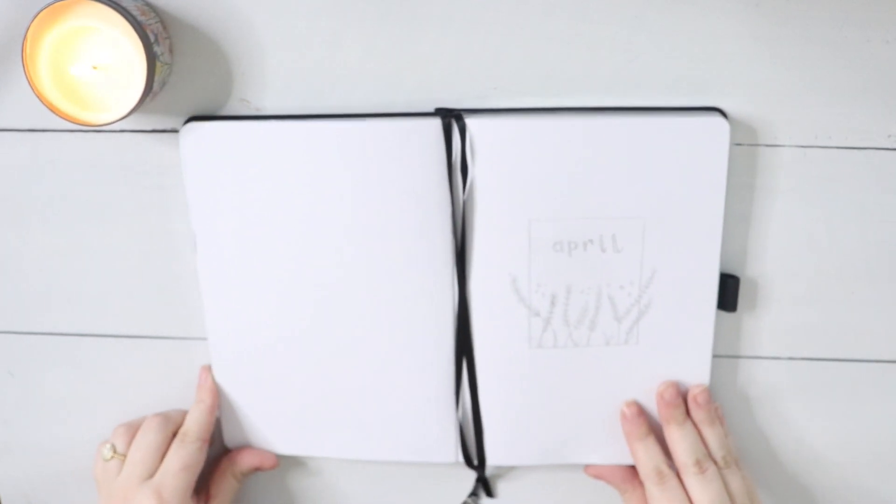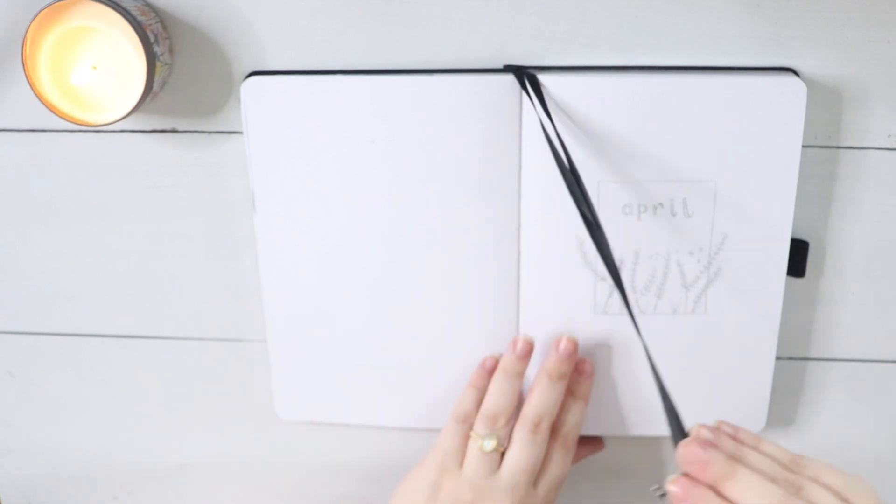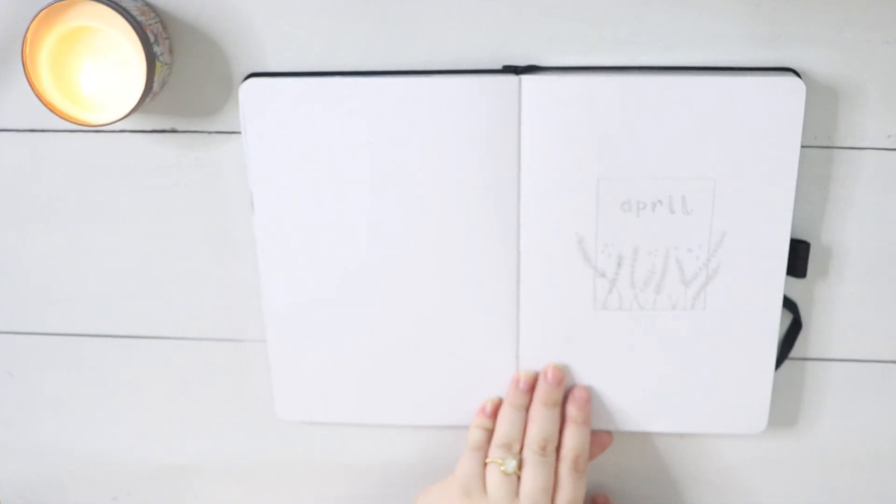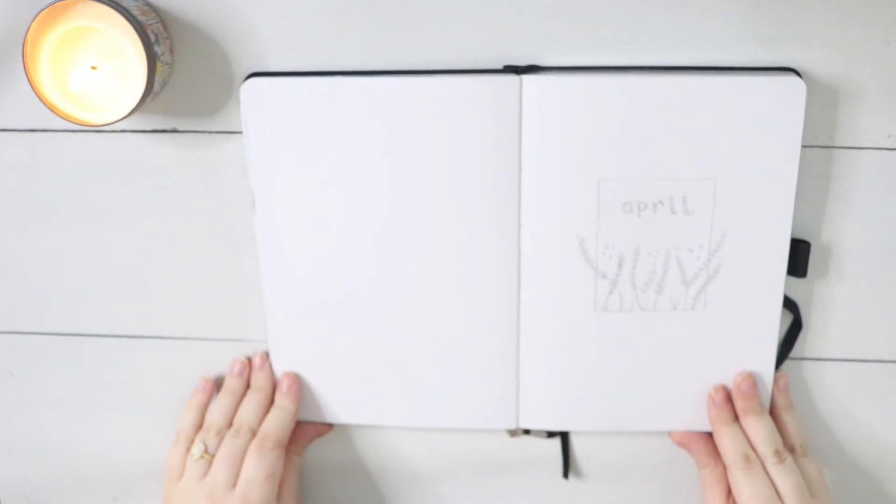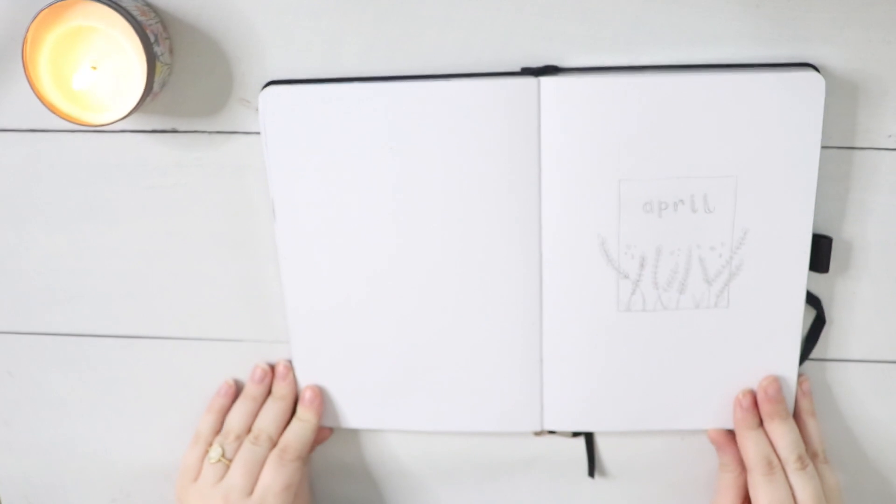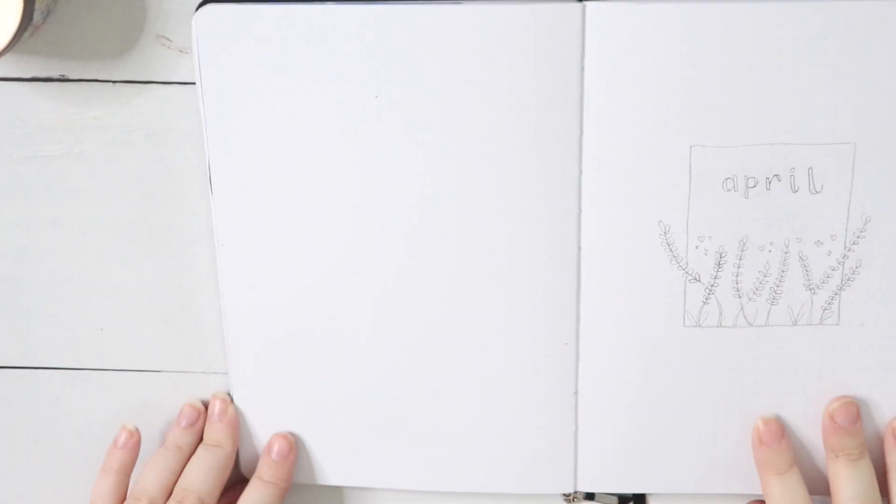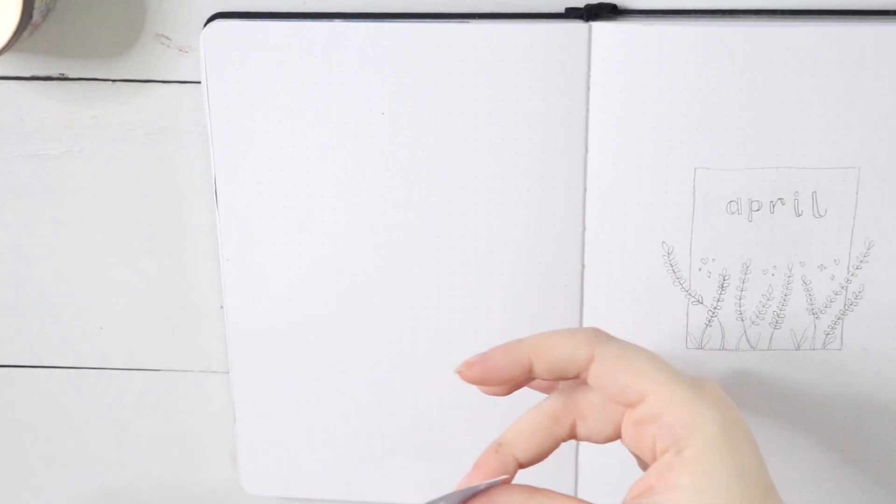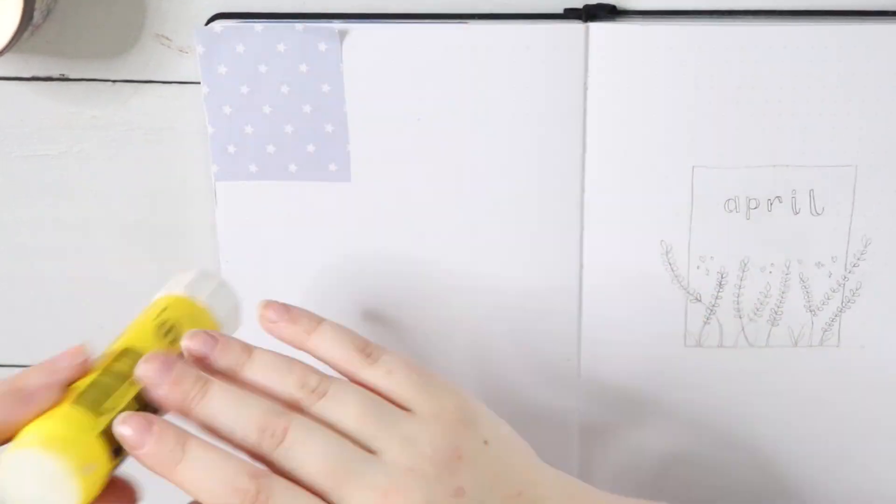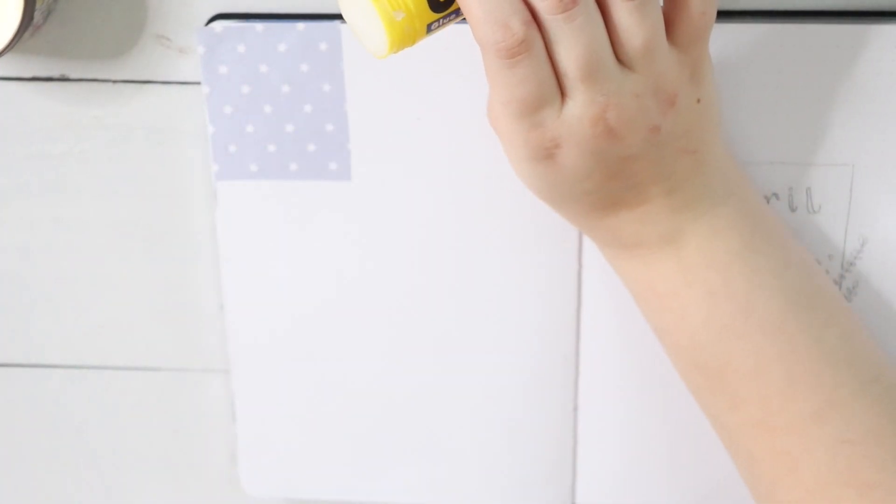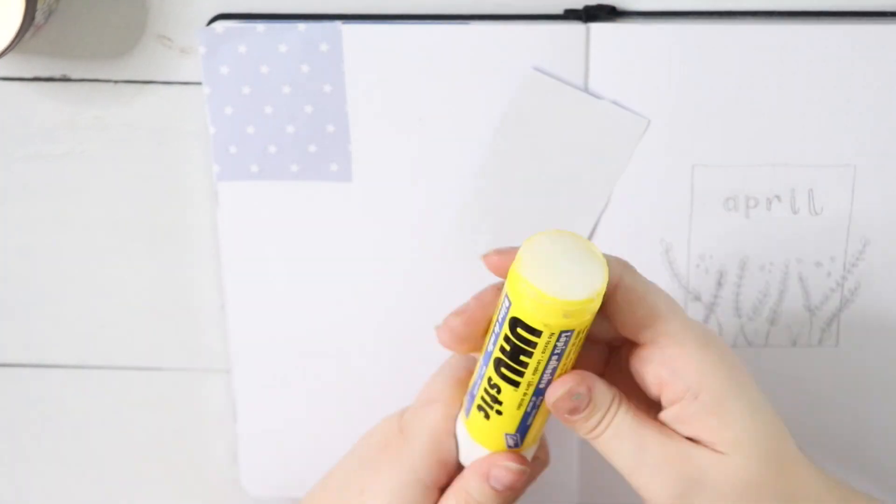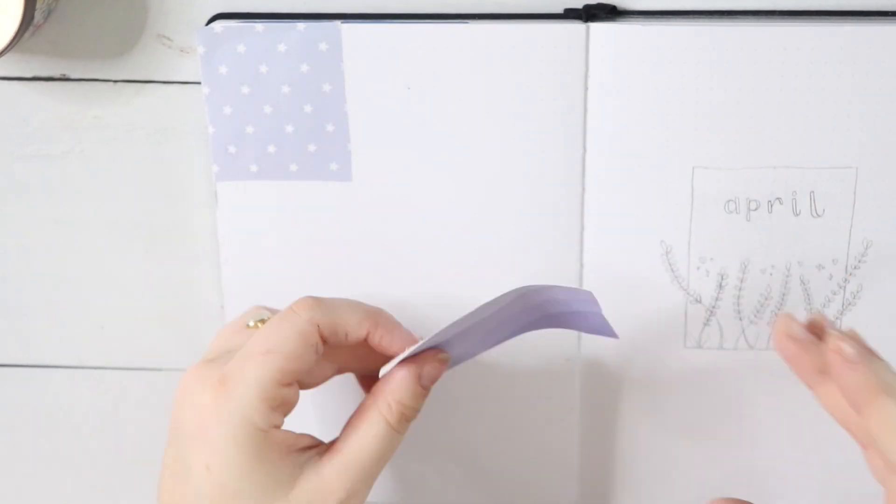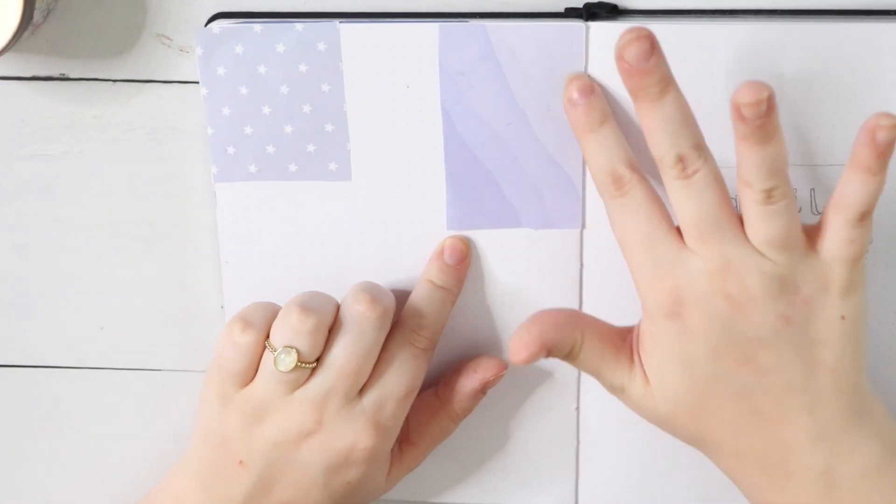I really love transition months in general. I'm a big spring and fall kind of girl, but I'm especially excited for April because it's my birthday month. So I decided to go for a very simple floral purple theme.